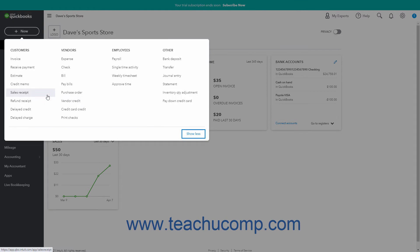When expanded, the headings in the menu are customers, vendors, employees, and other.